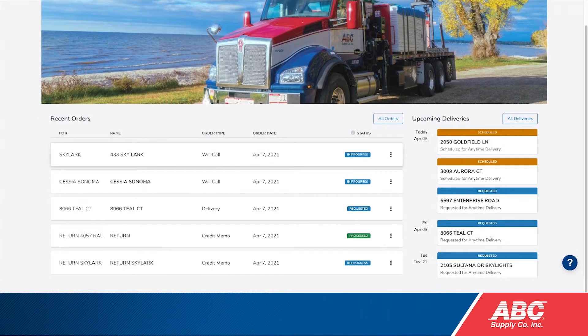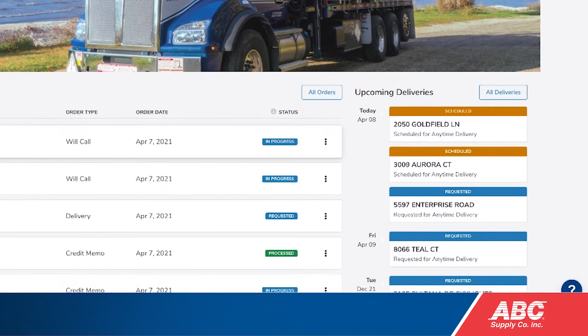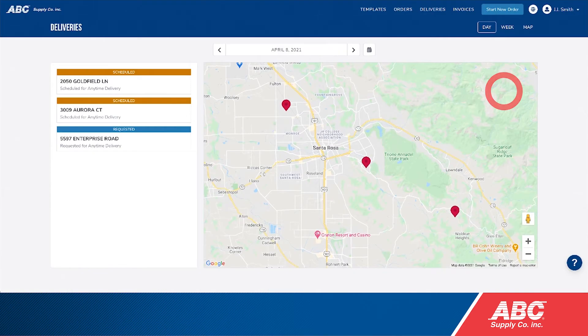First, look to the upcoming delivery section on the right side of the My ABC Supply dashboard. If you don't see the delivery you're looking for, click the all deliveries button. This will take you to today's scheduled deliveries.